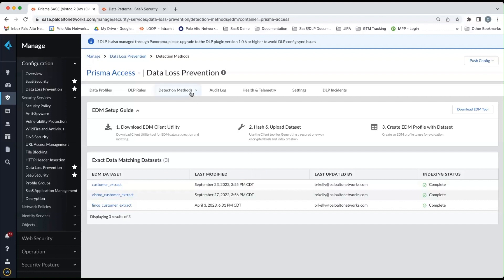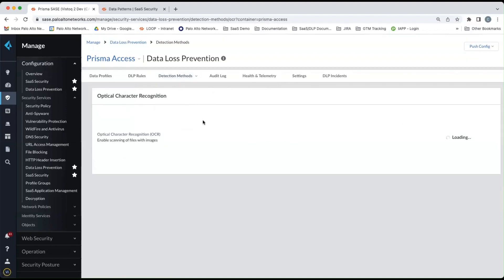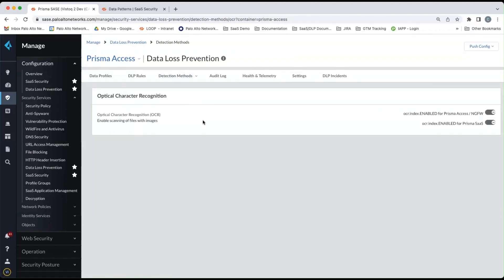The last detection method we'll look at is optical character recognition. And frankly, there's really nothing to do here other than enable optical character recognition for Prisma SaaS. So once you flip the little switch there, optical character recognition will be enabled.